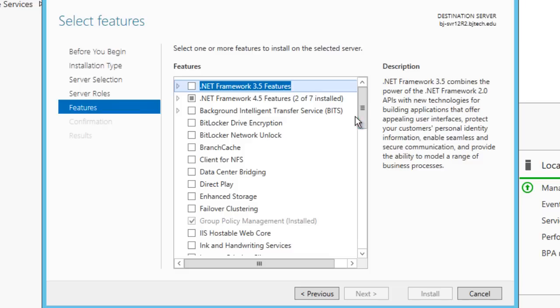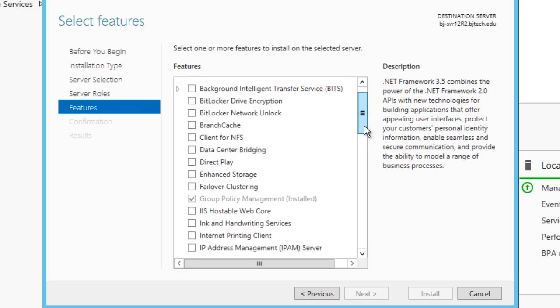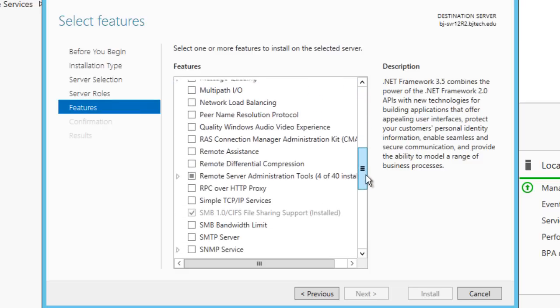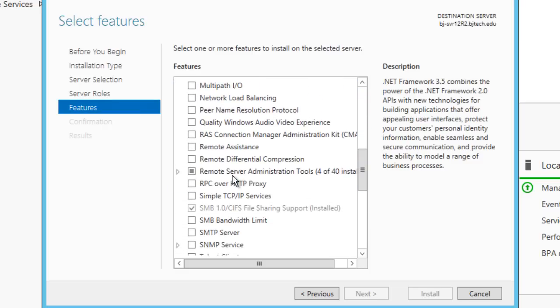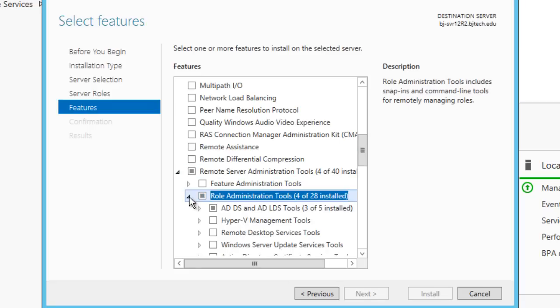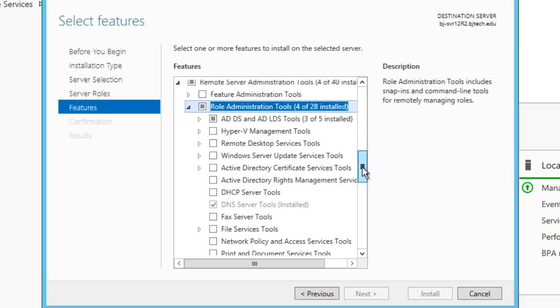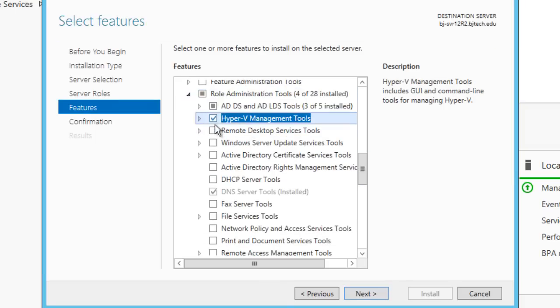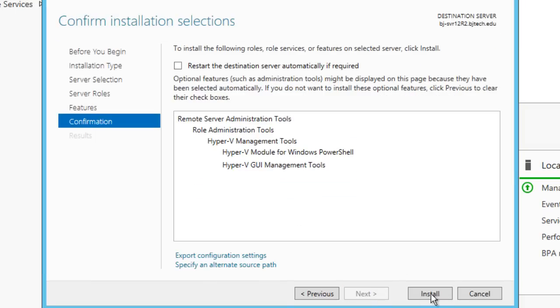On this page, which is features, we're going to go all the way to the bottom and locate Remote Server Administration Tools. We're going to expand that, then go to Role Administration Tools and expand that. The one that we want is the Hyper-V management tools. Click on it, hit next, and install.